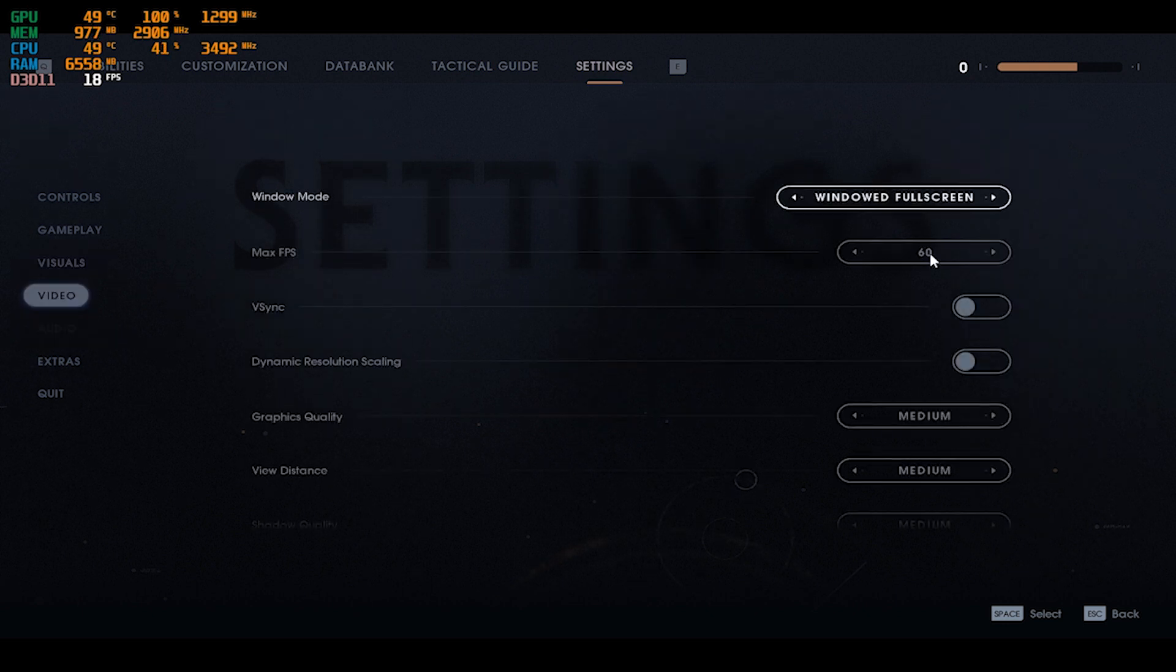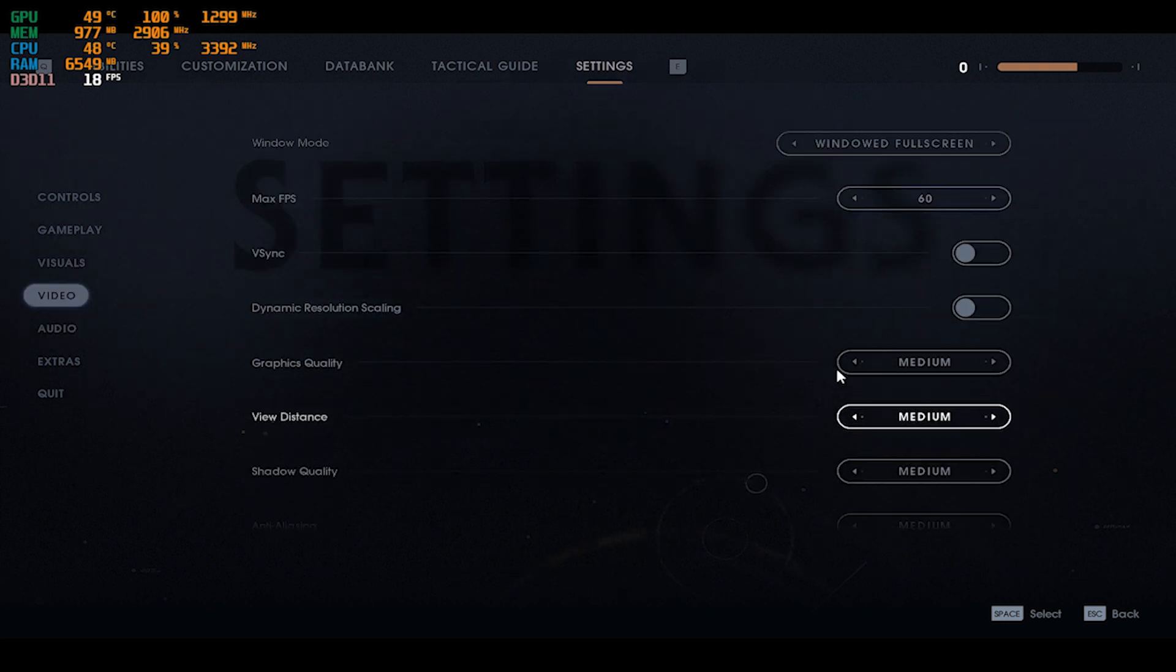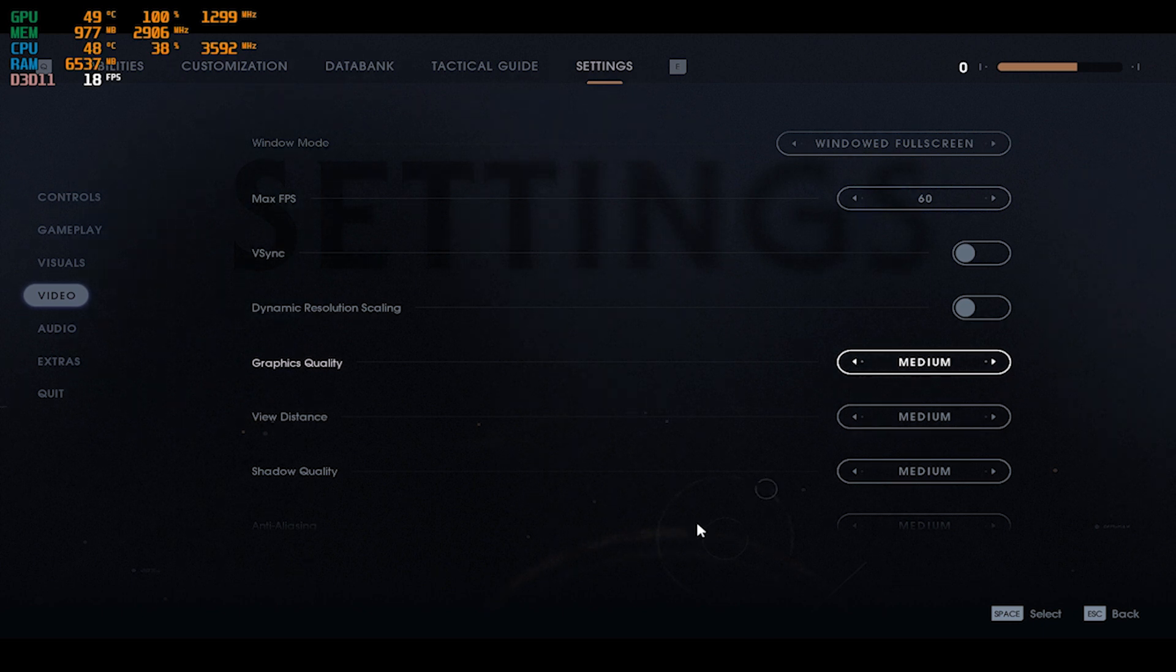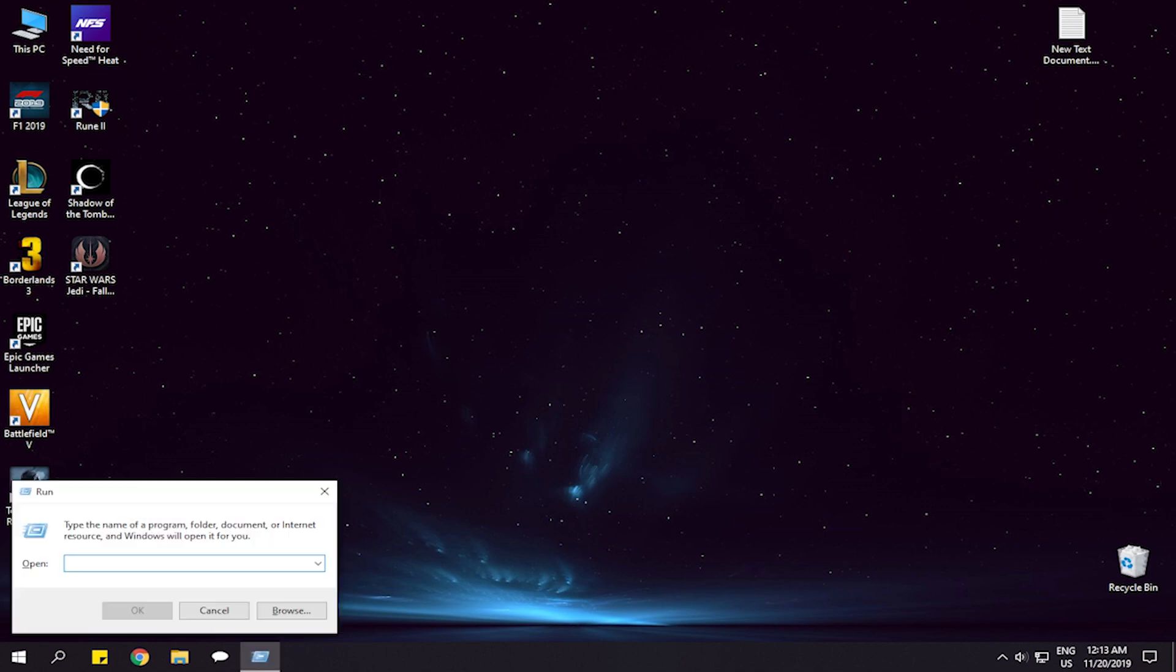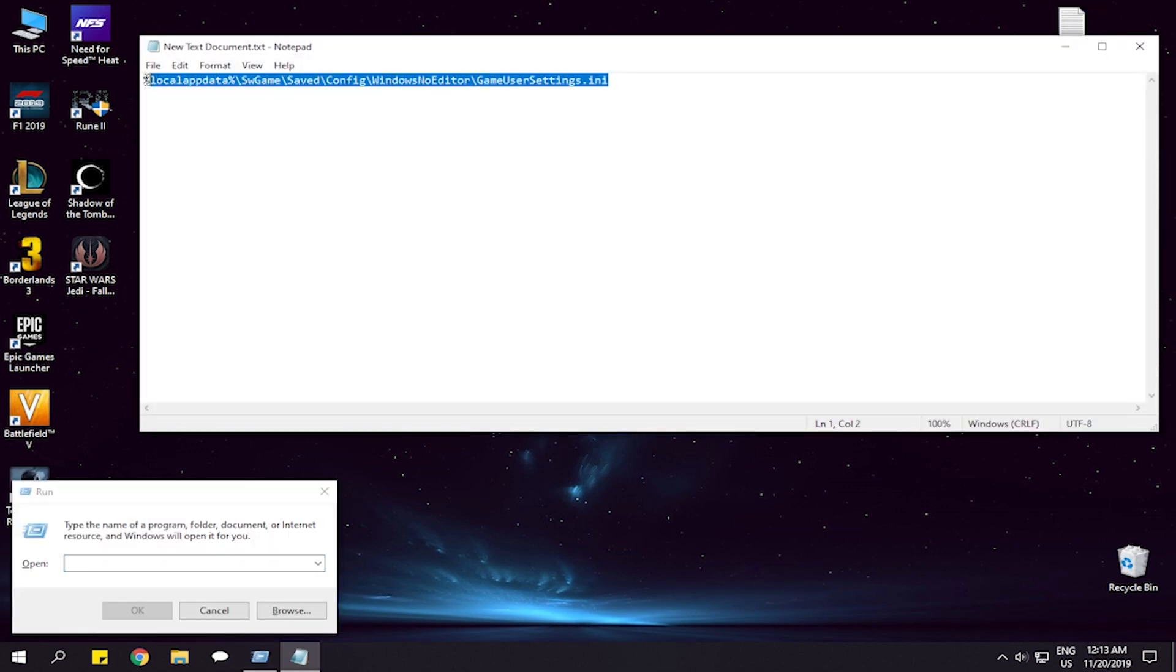Then go to video and choose the lowest settings, which is the medium for this game. After doing so we'll have to quit the game and hit Windows and R key, then copy this command and paste it.